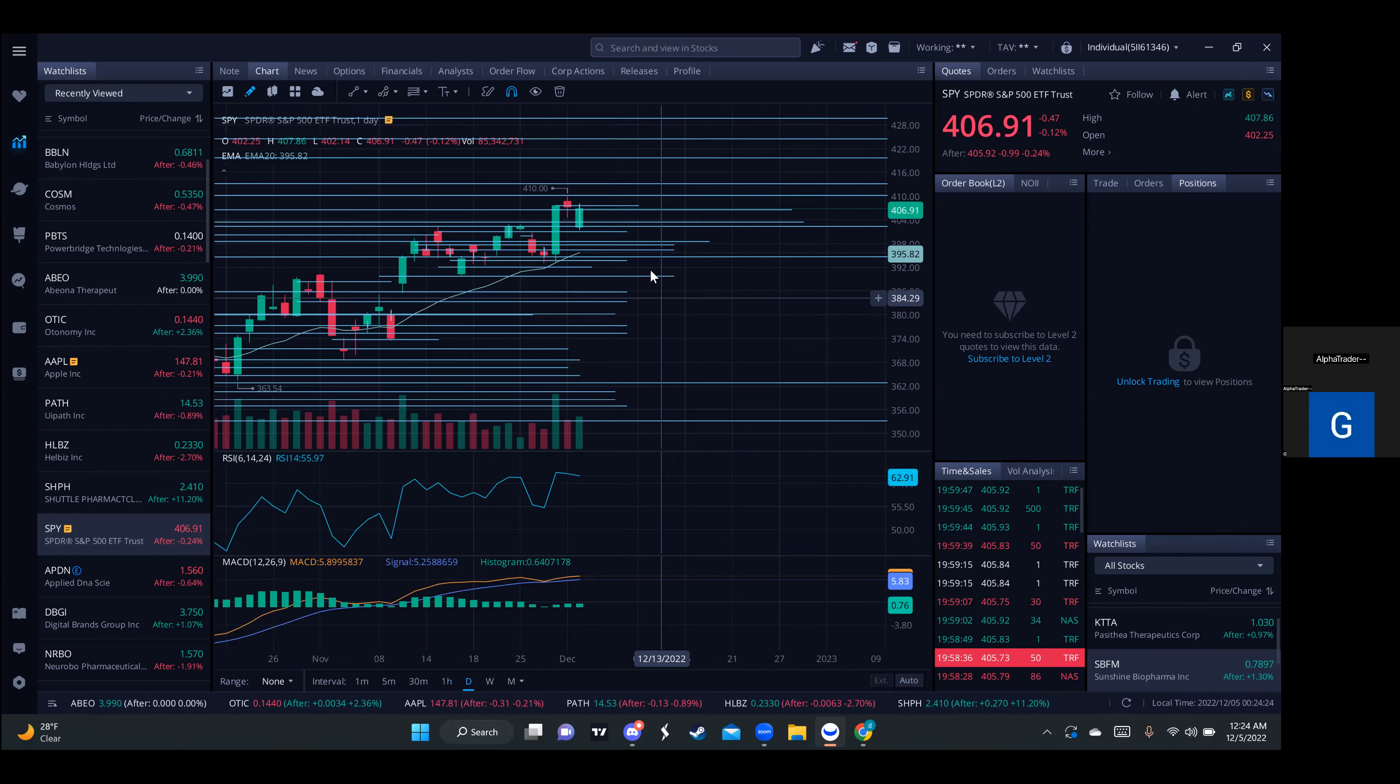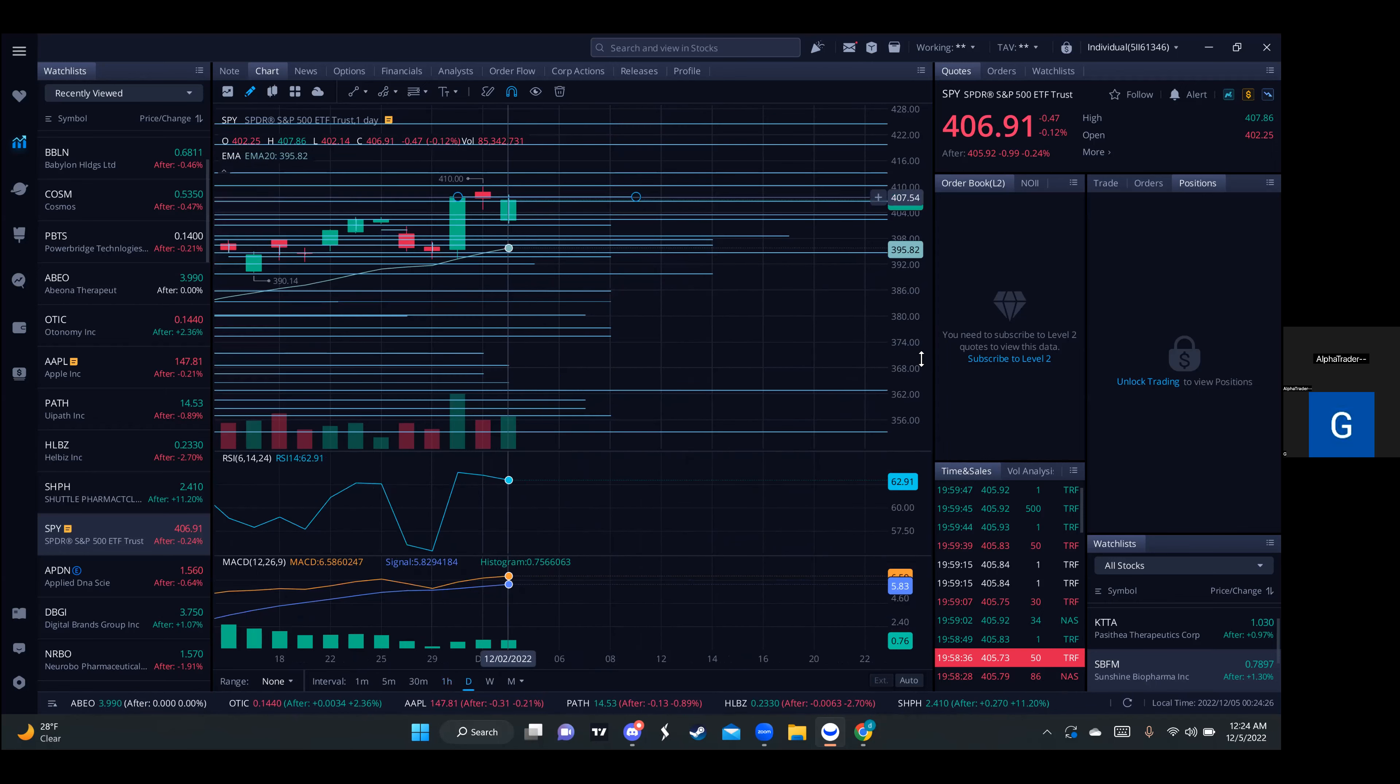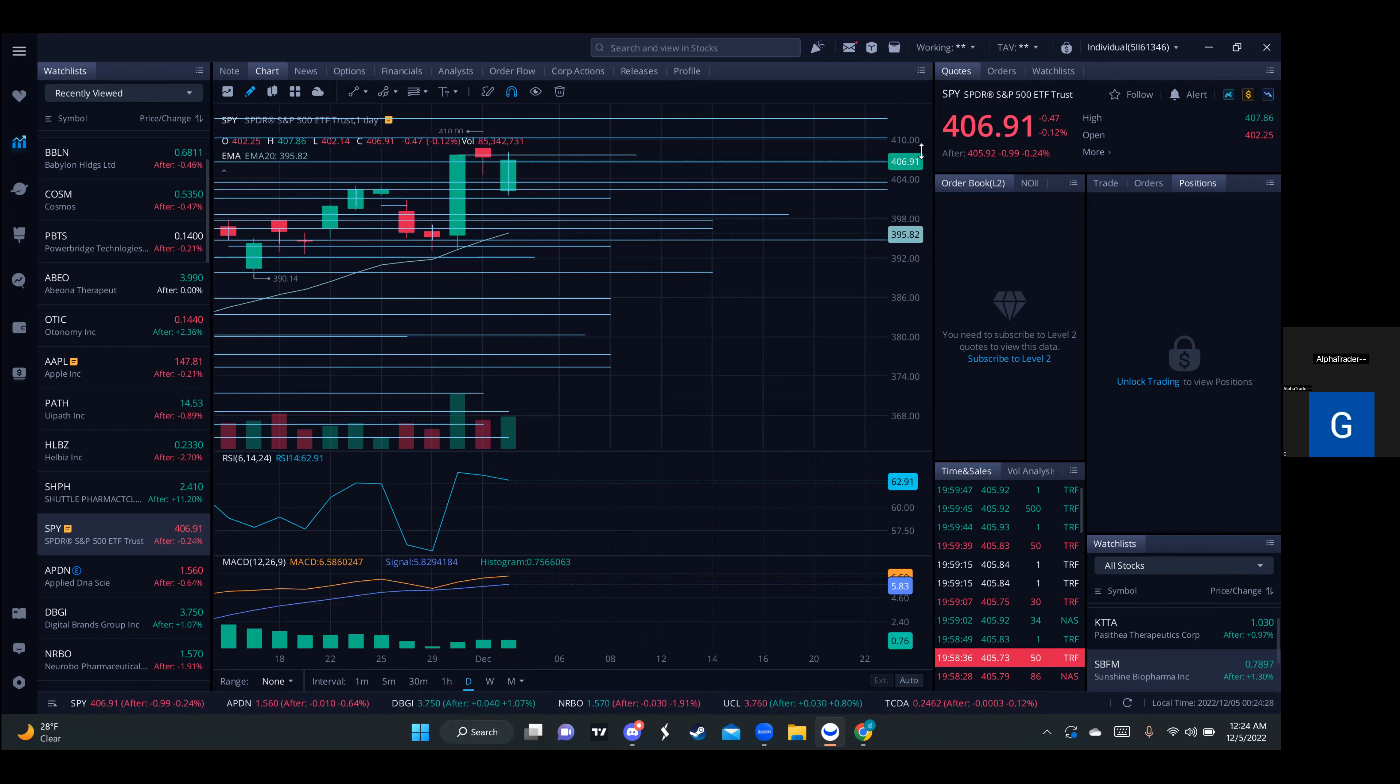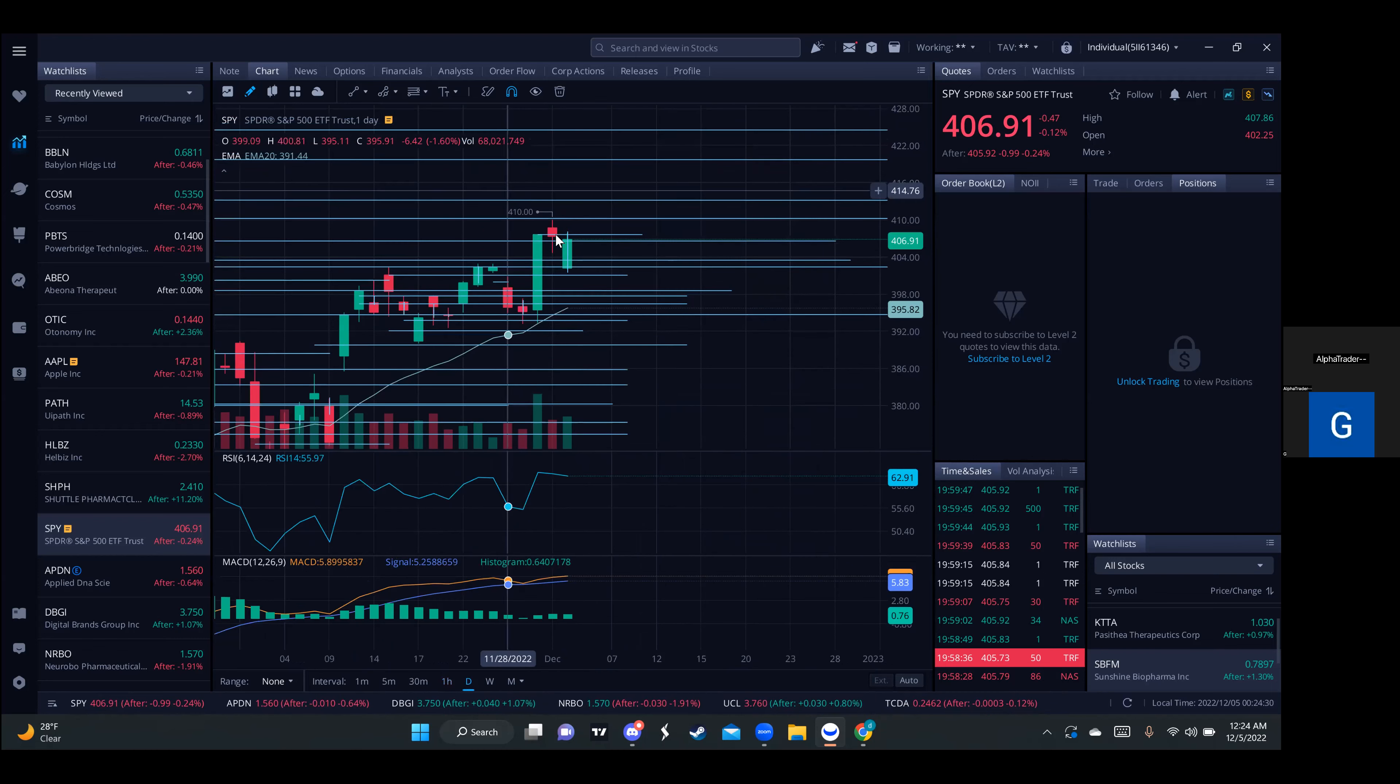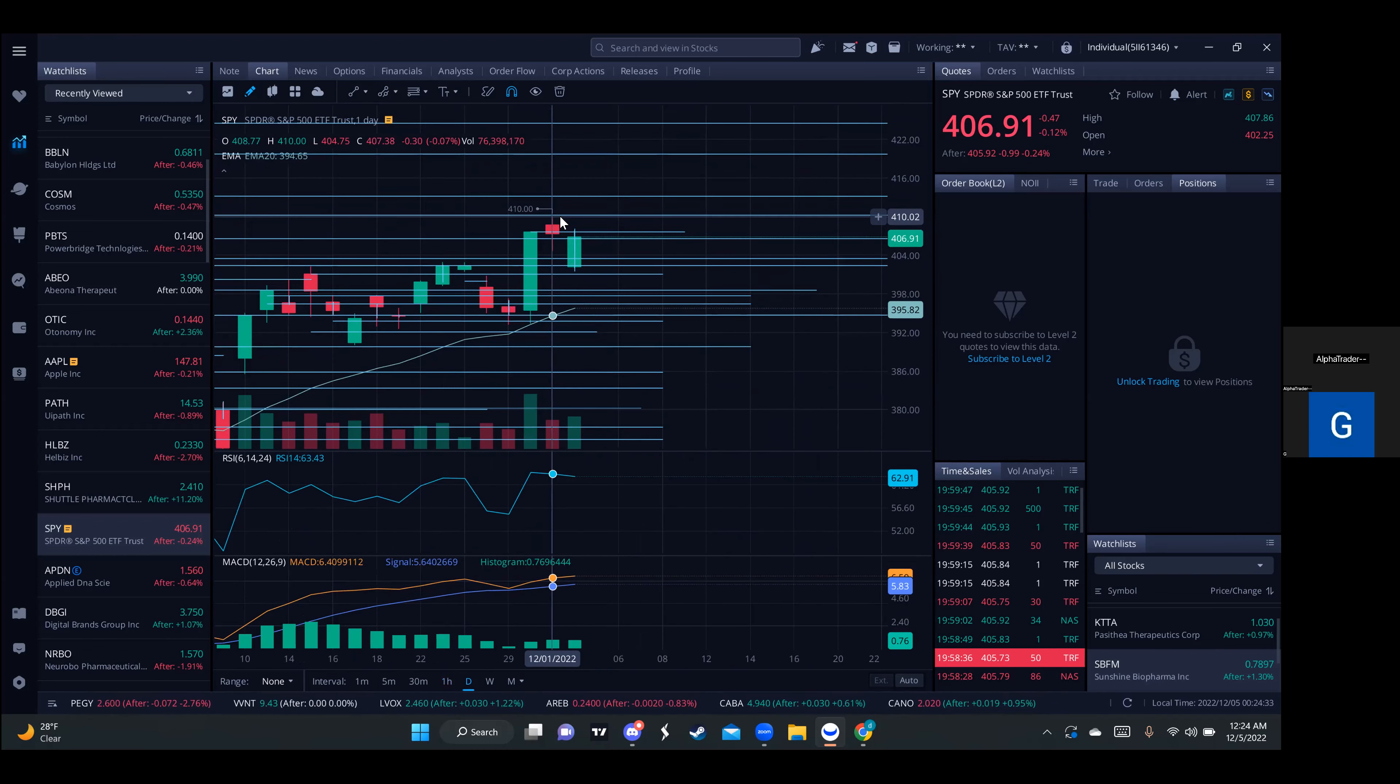Checking our daily, we did have a slight pullback once we touched the 410 area.